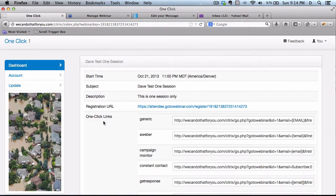So you get the start time, the subject description, the registration URL, and the one-click links.